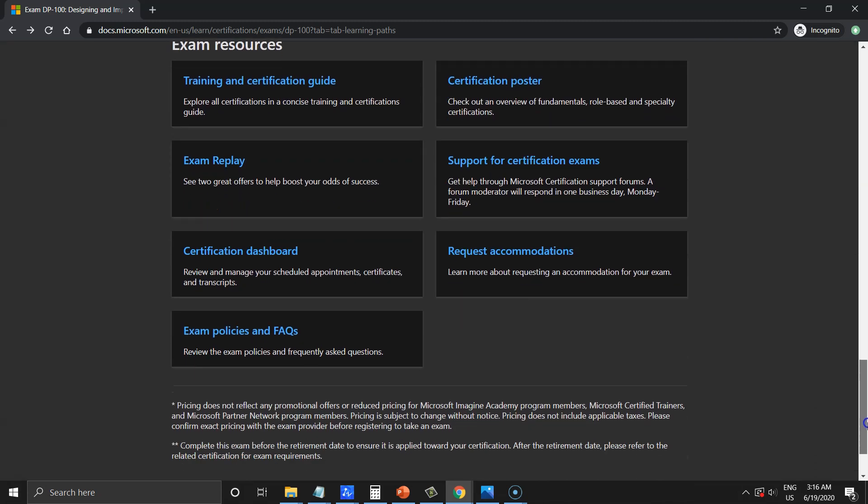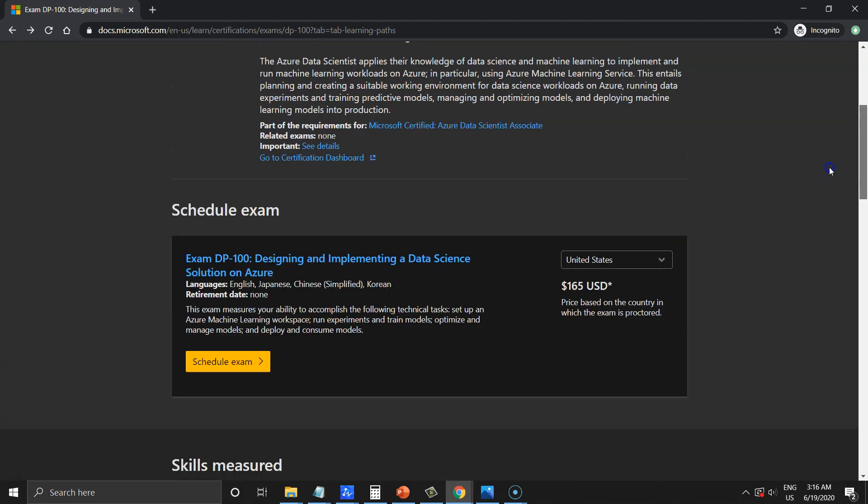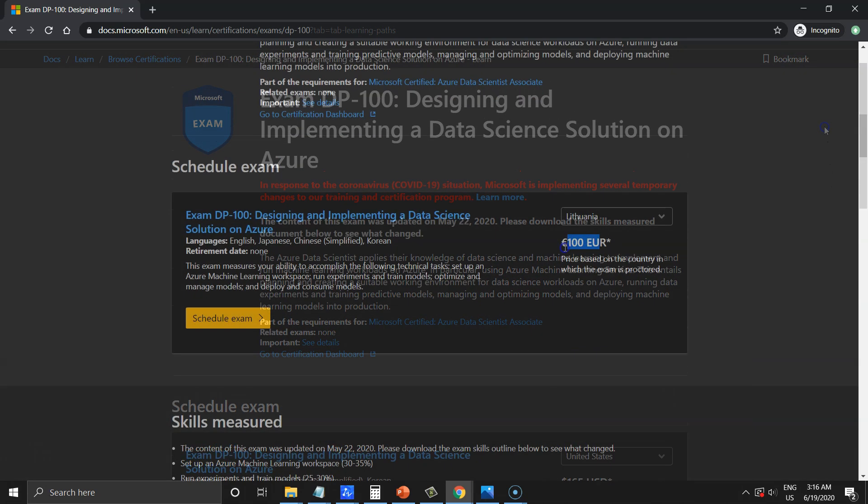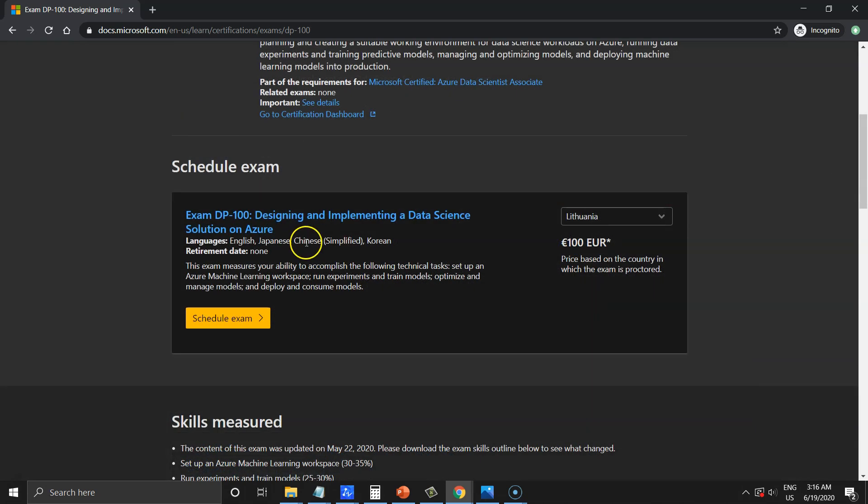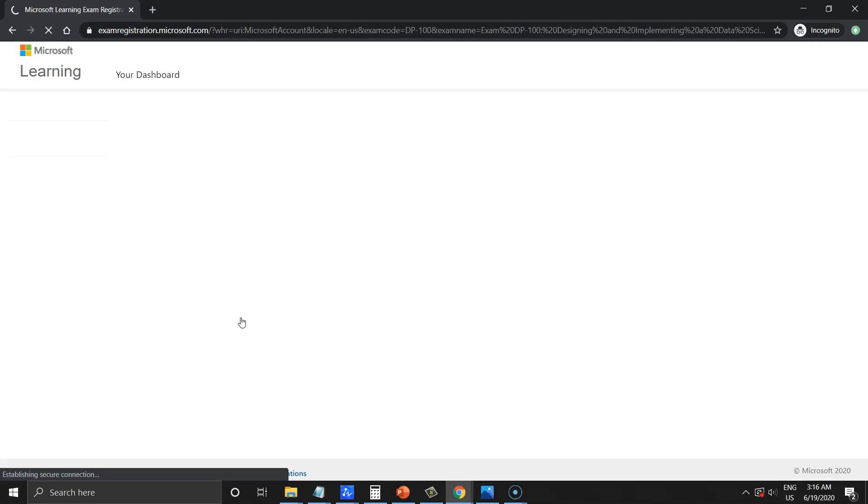you will have a 14 days gap for the second attempt. You can schedule the available date to take an exam from this Microsoft calendar. Just connect with Microsoft credentials right here. The link to the exam description is provided below in this video.